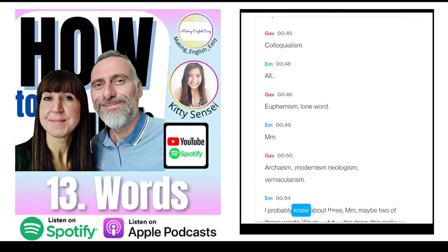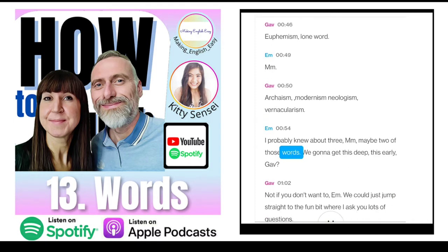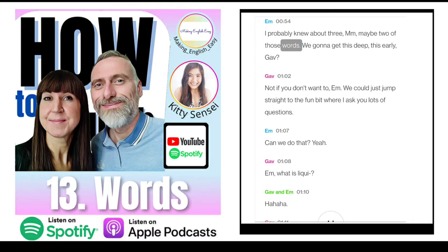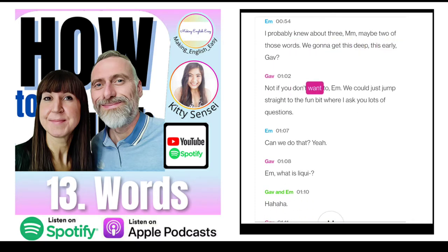I probably knew about three, maybe two of those words. Are we going to get this deep, this early, Gav? Not if you don't want to, Em.